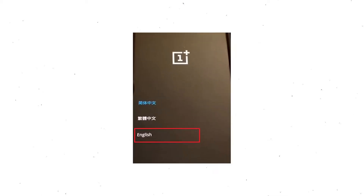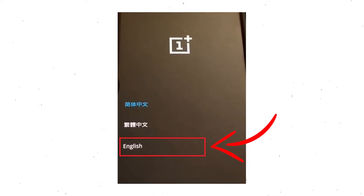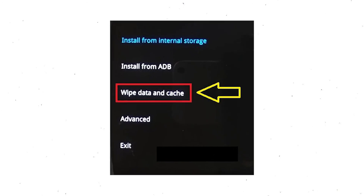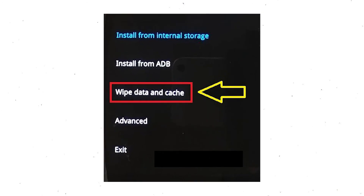Then select your language using the volume buttons and confirm with the power button. Navigate with the volume buttons to select the wipe data and cache option, and press the power button to confirm.